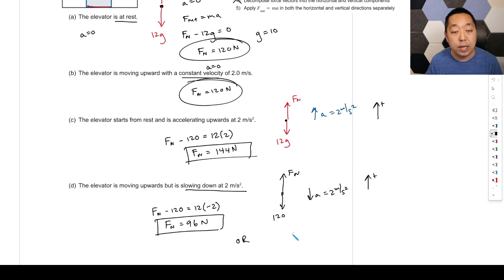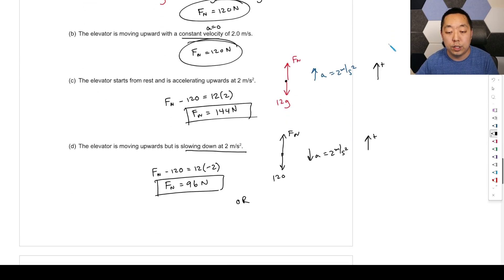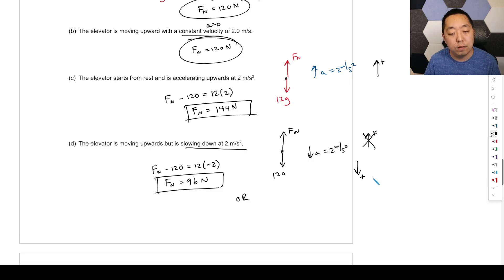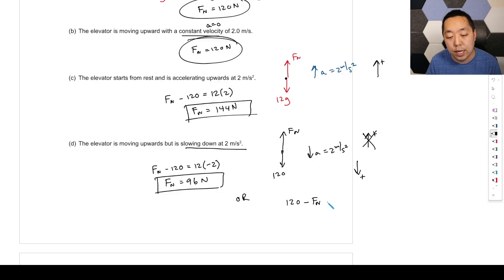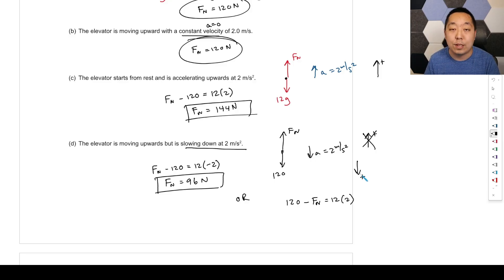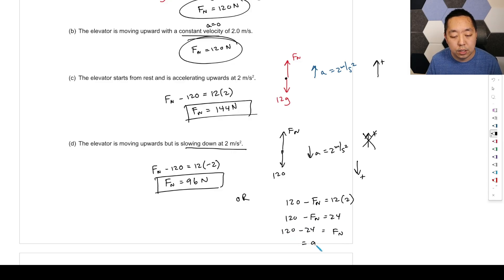Alternatively, you can make down positive since that's the direction of acceleration. Then 120 is positive (down), Fn is negative (up), and equals 12 times positive 2. Rearranging: 120 minus Fn equals 24, so Fn equals 96 Newtons — same answer either way. The sign of acceleration depends on which direction you declared positive; consistency is what matters.